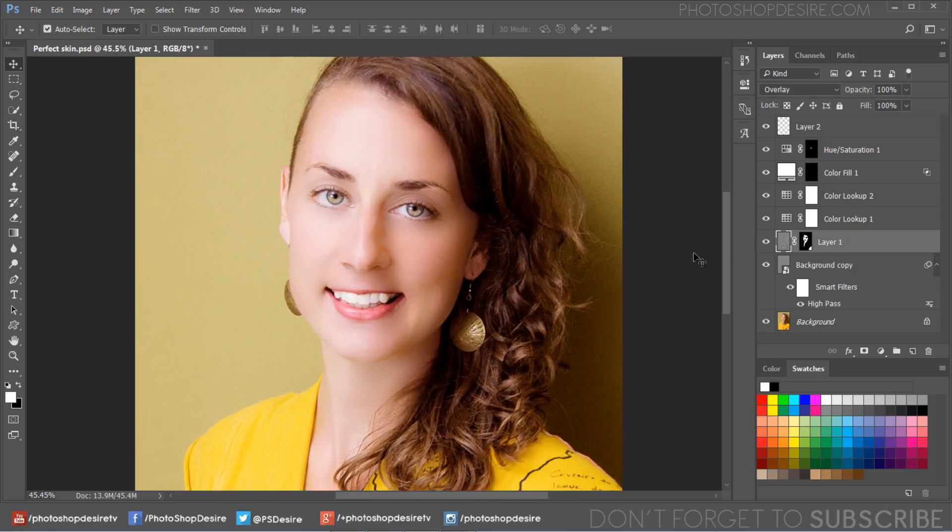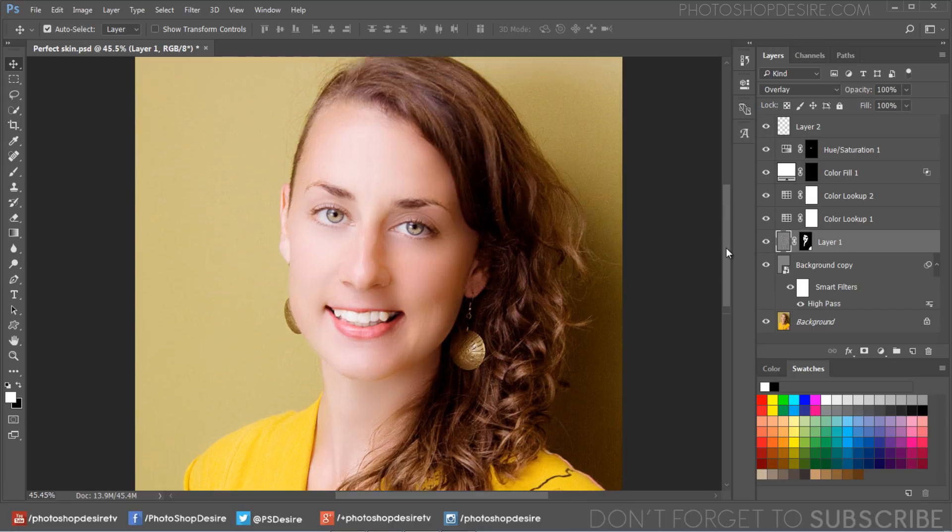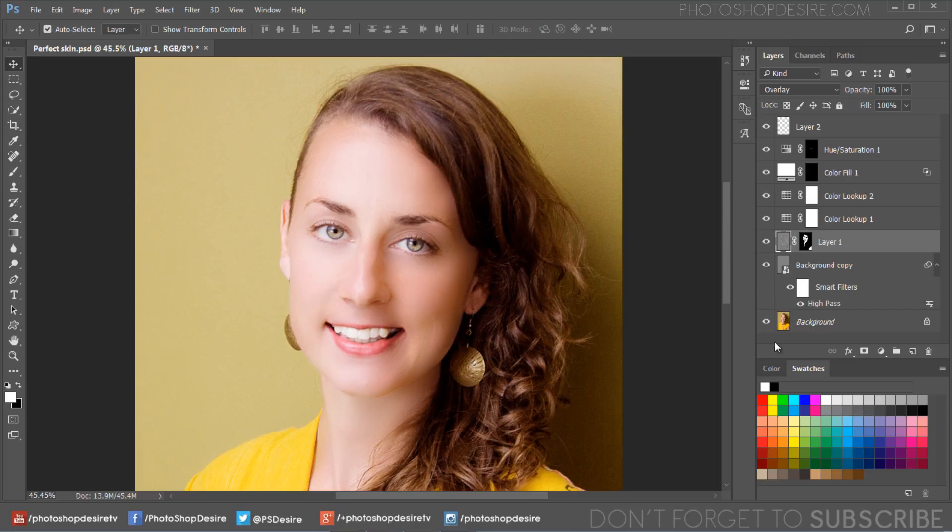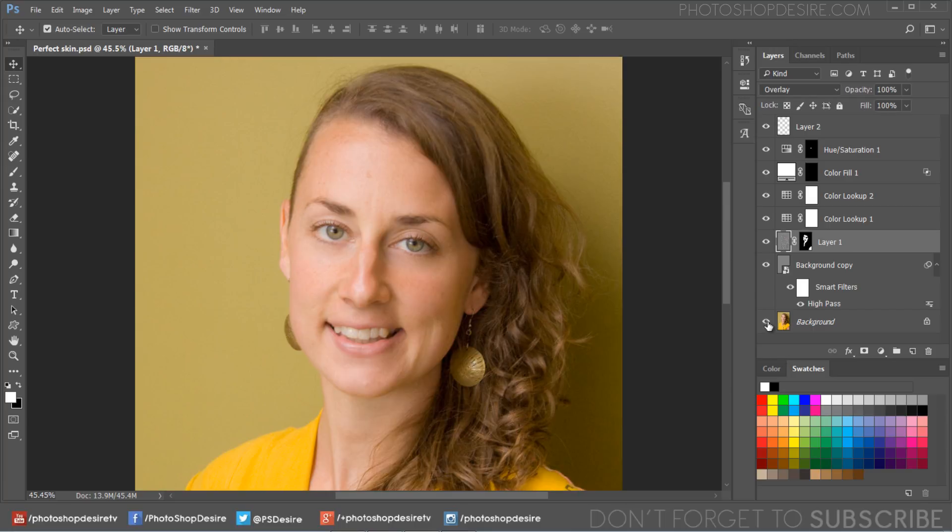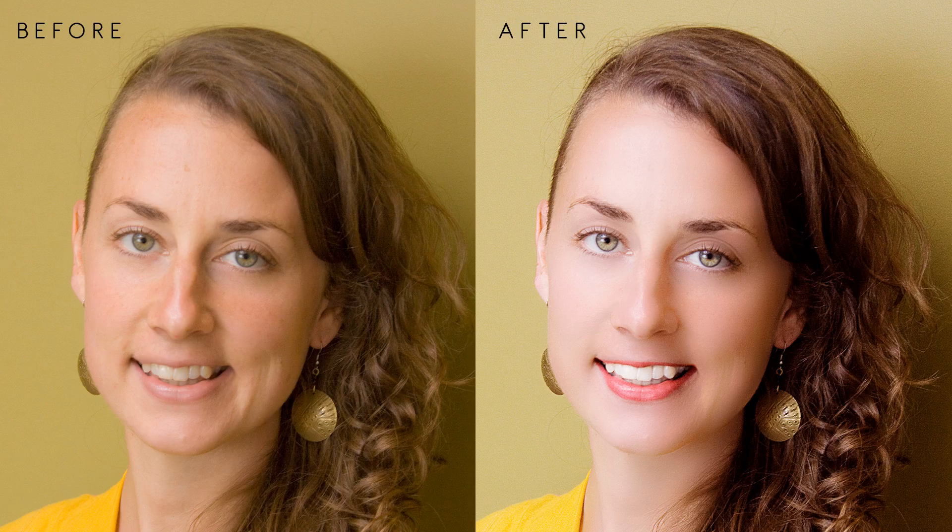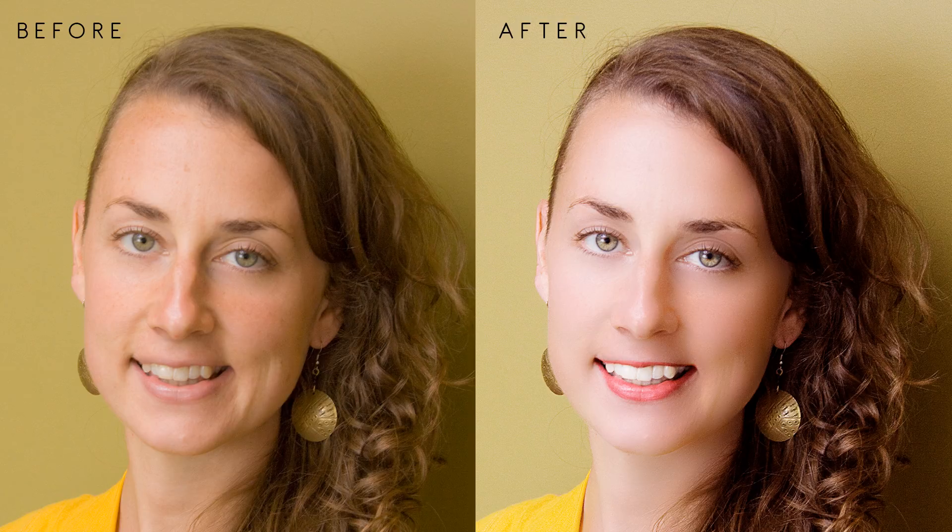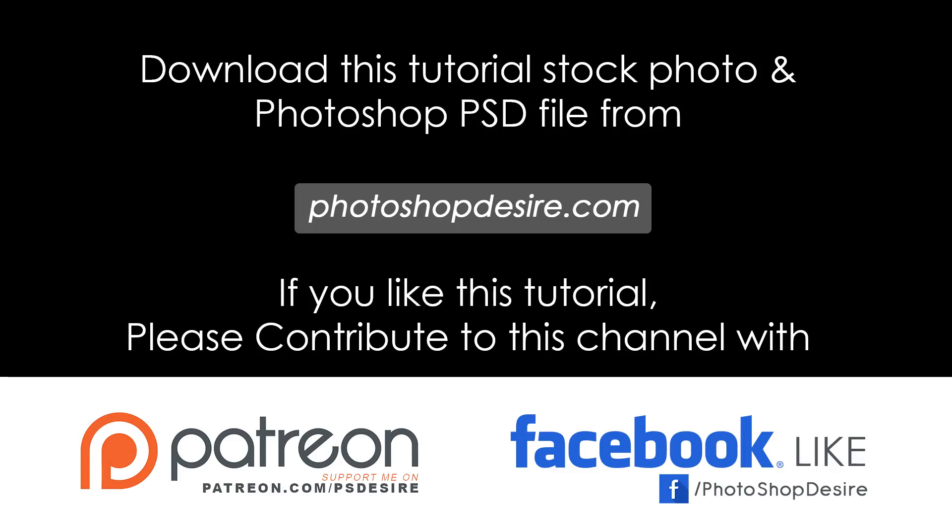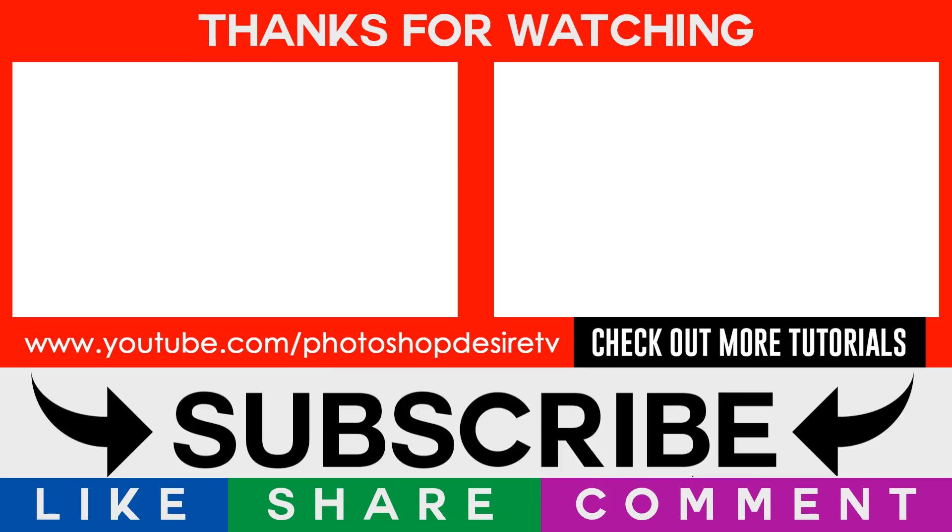And we are done. Here is the final image. I hope that you enjoyed this tutorial. You can download this tutorial PSD file from my website photoshopdesire.com for free. If Photoshop Desire has helped you learn or improve in Photoshop, support me on patreon.com/PhDesire. See you again in next tutorial. Take care.